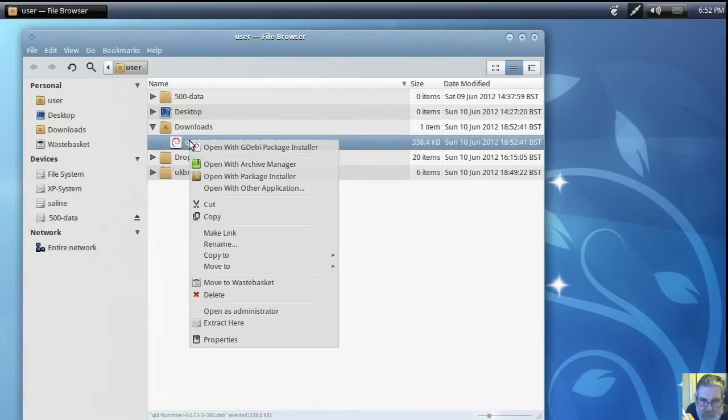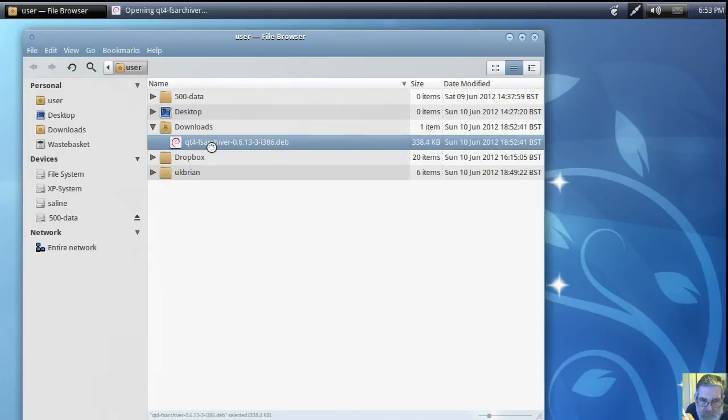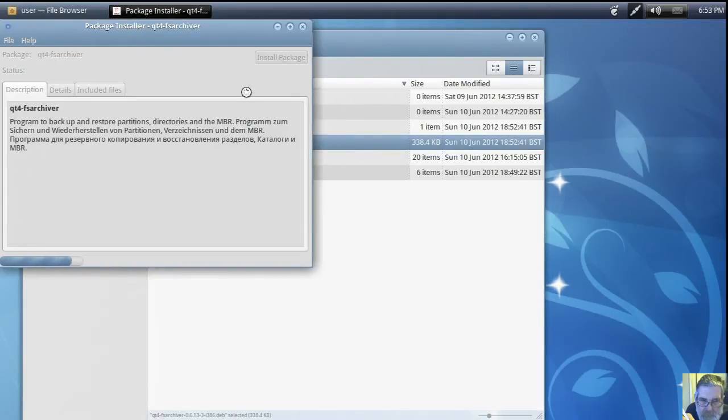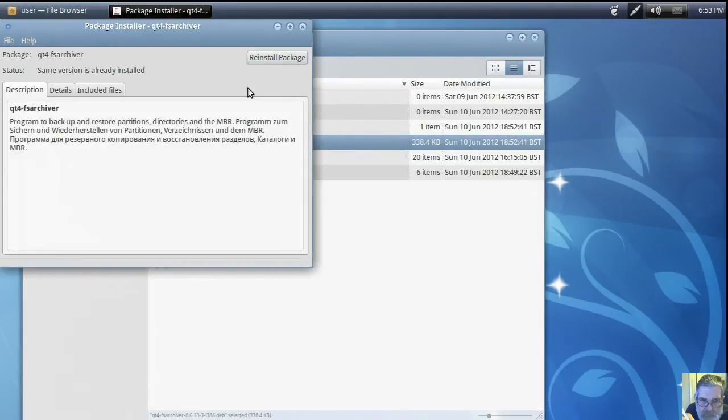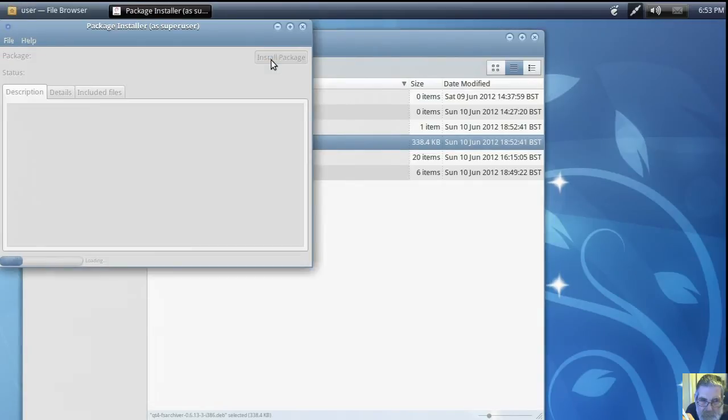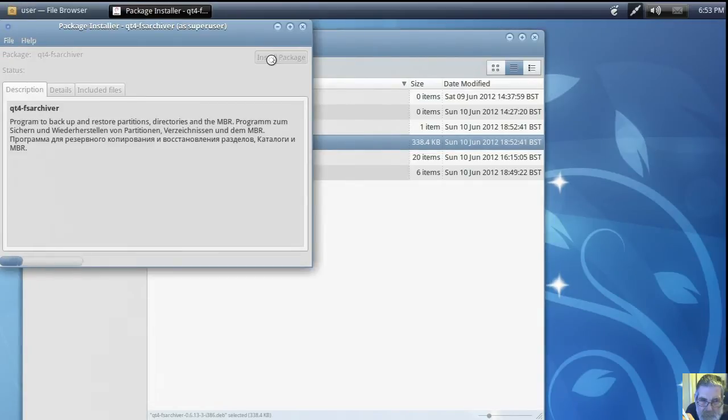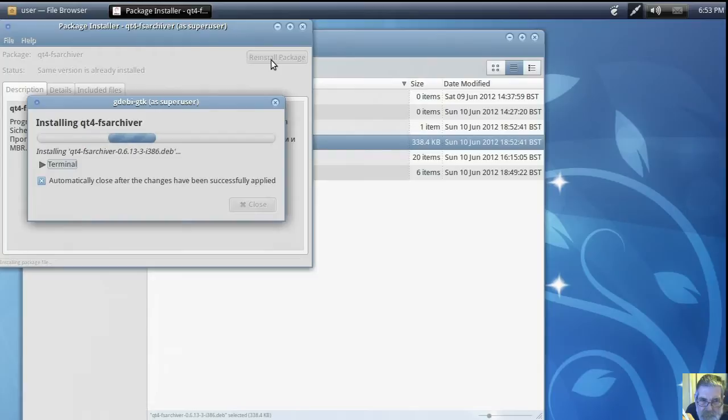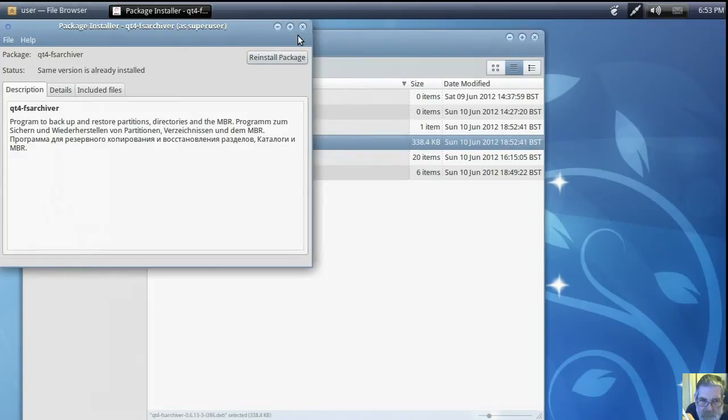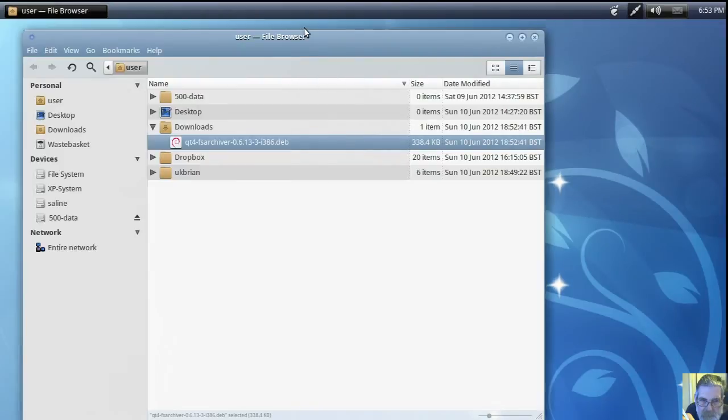Right click. I've already got it installed, that's why it didn't offer me install package. But that's what you do, just click on that button until it's done. Shut that down.